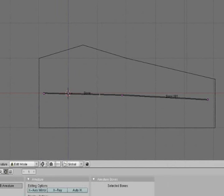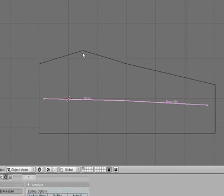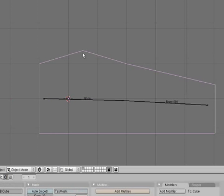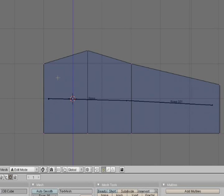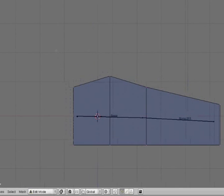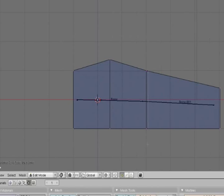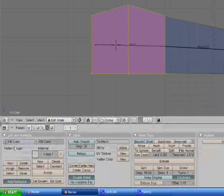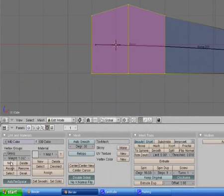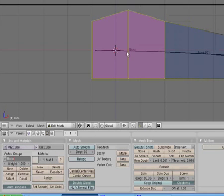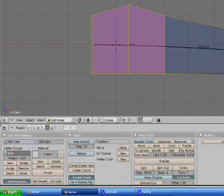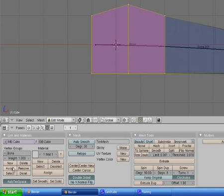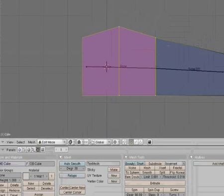I'm going to come out of that, tab to go into object mode, and select your arm again and go into edit mode. You're going to use box select B, select these vertices, and add a new group. You're going to call it bone and make sure you write it exactly how it's written in the bone, and you're going to hit assign. Make sure you click it, then select.